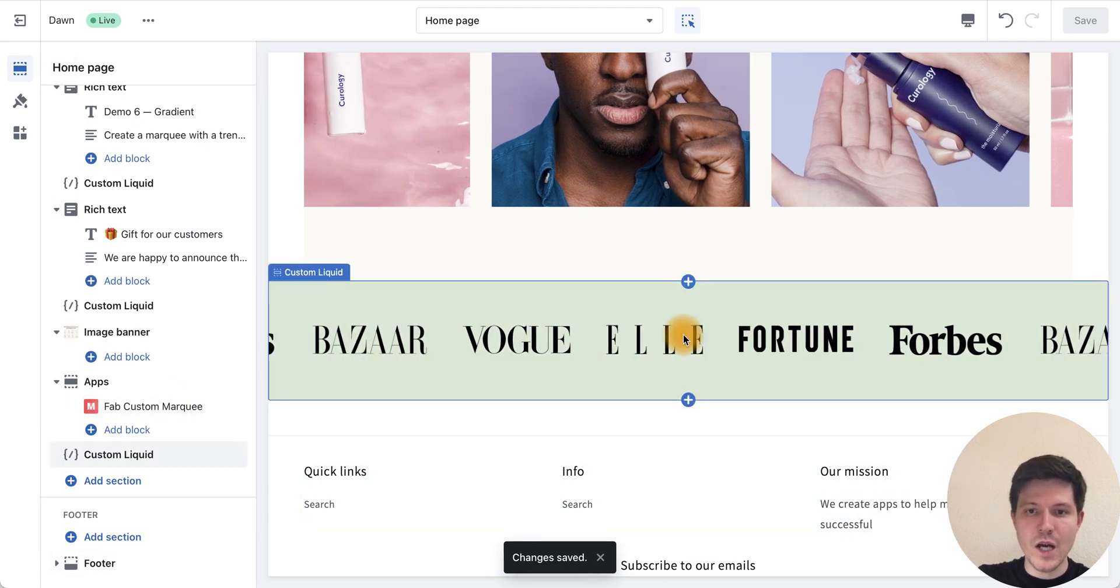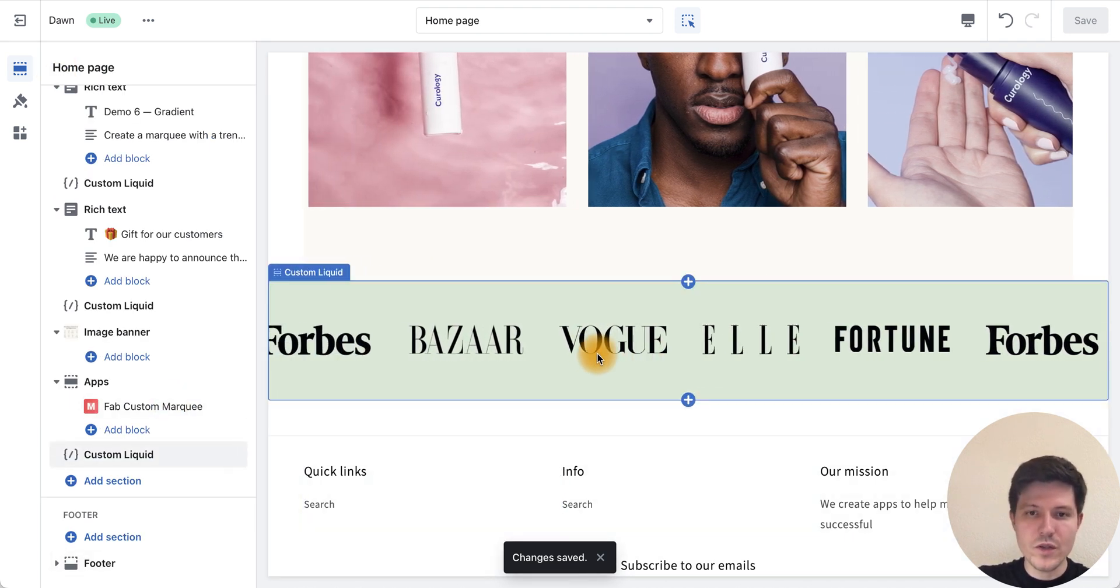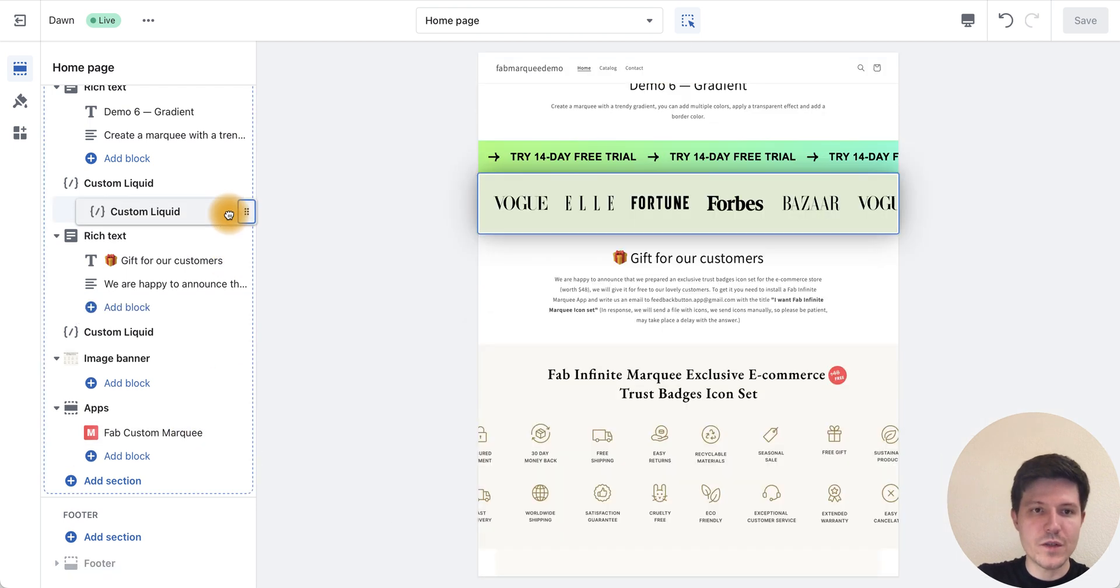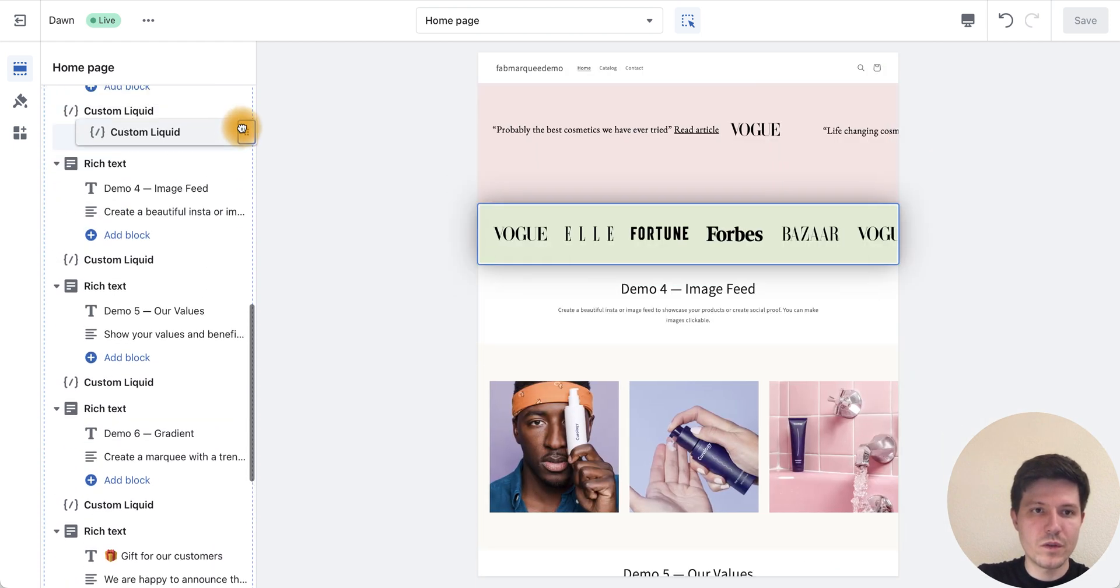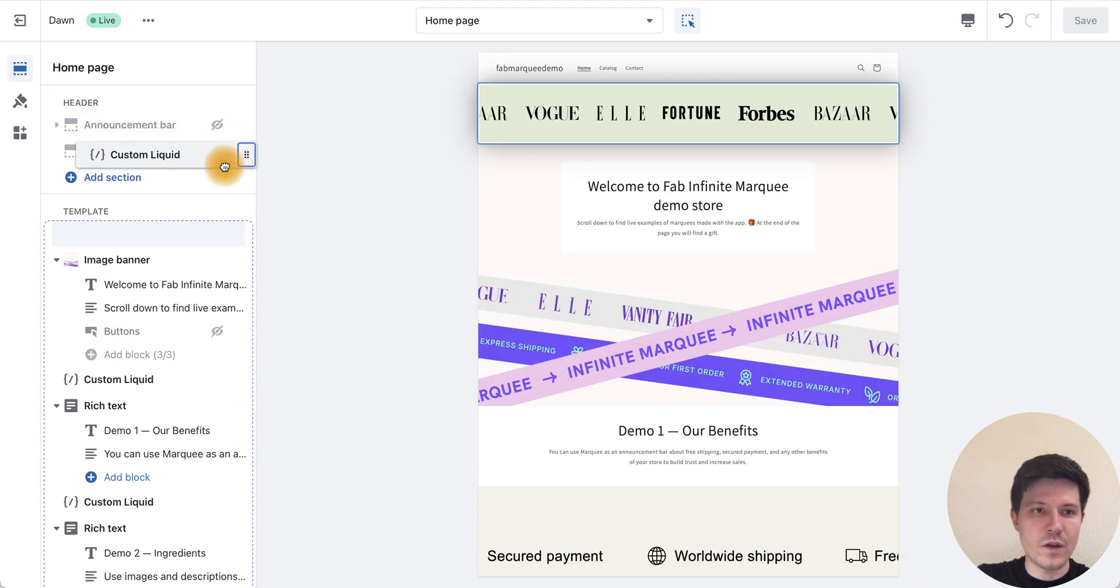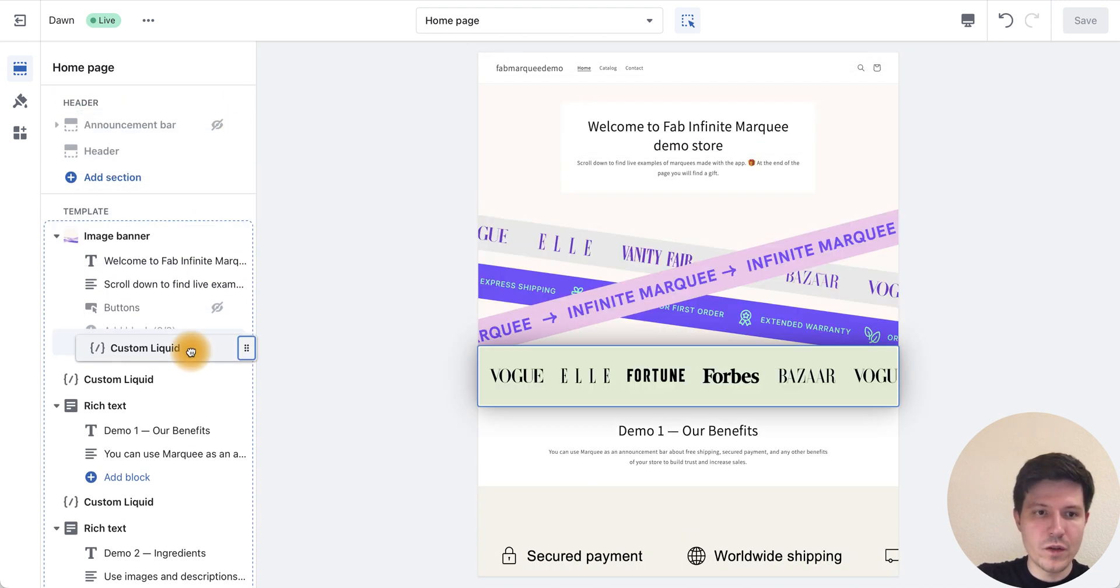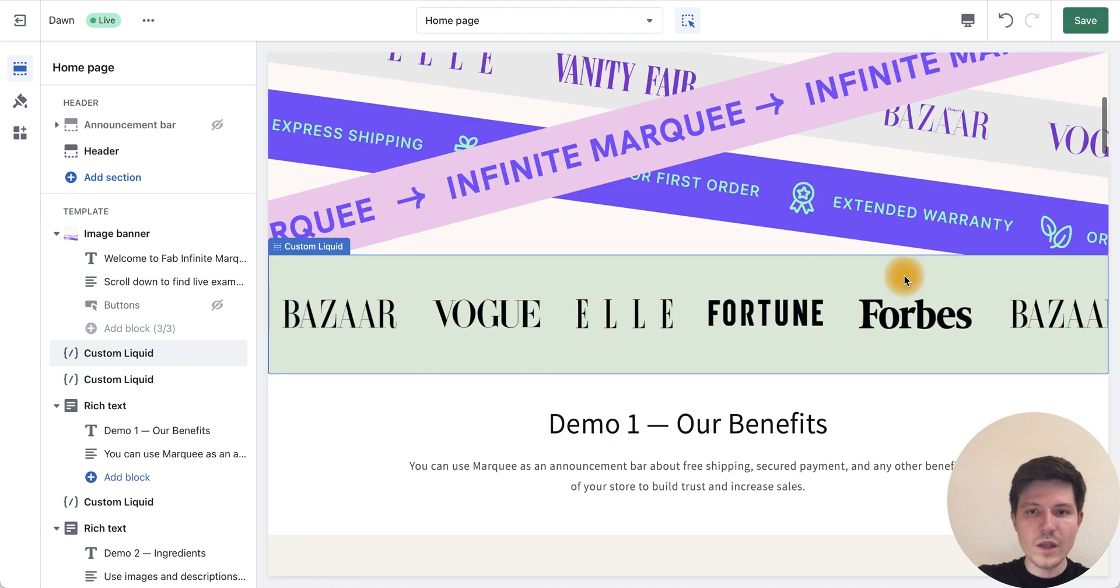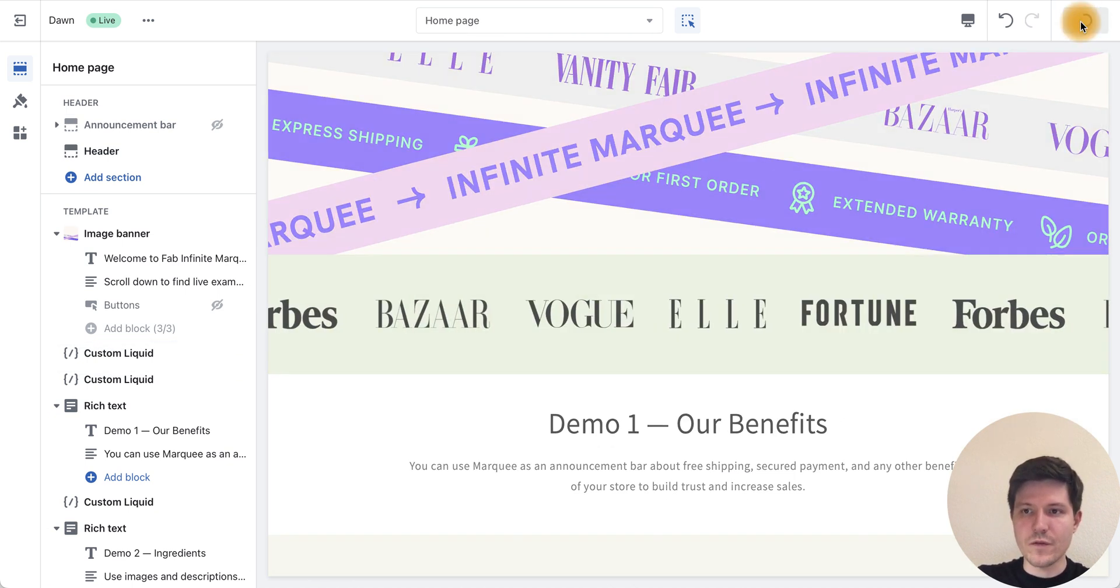We now see our logos in the preview, and let's choose a place where we want to have our logos. I will use this position and press save.